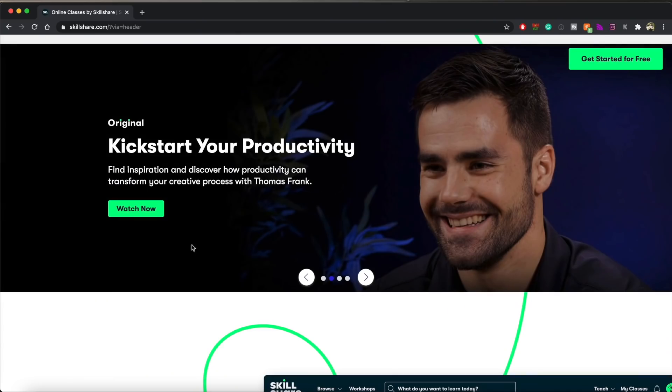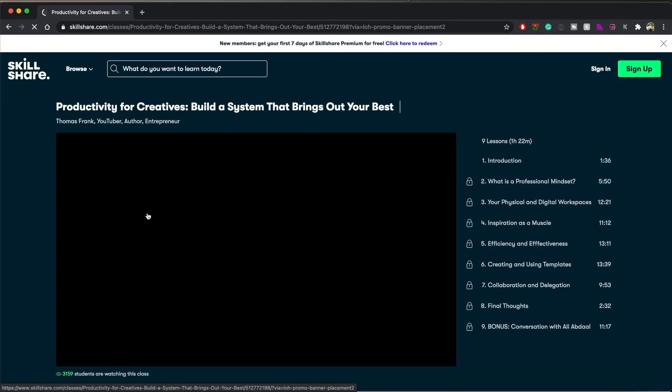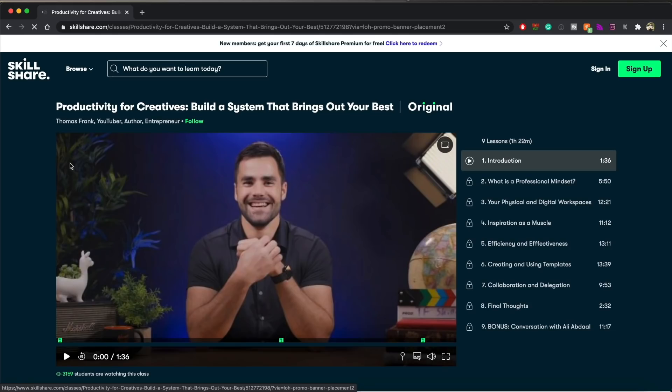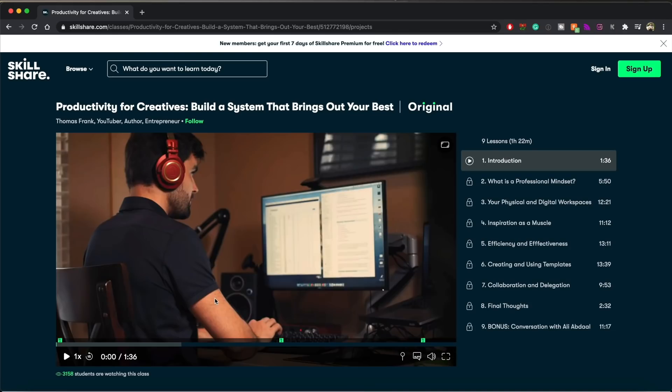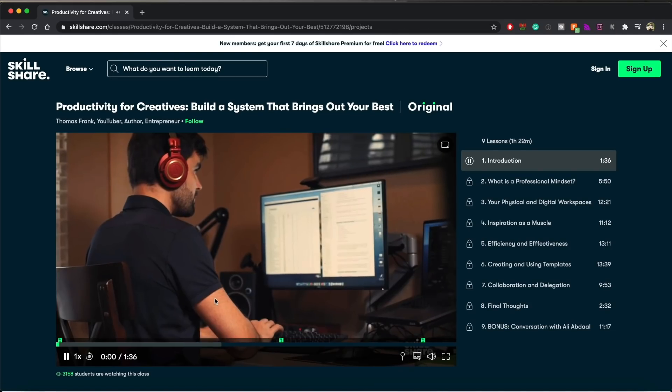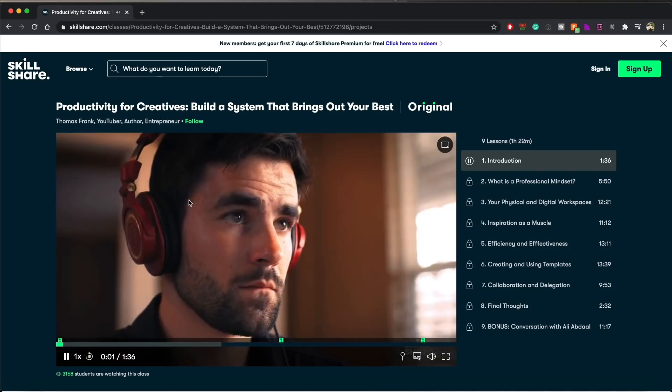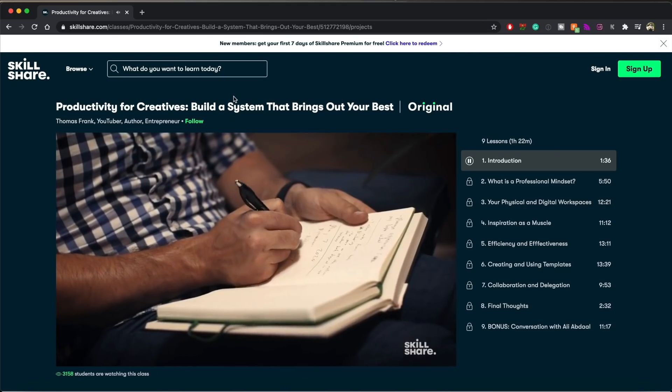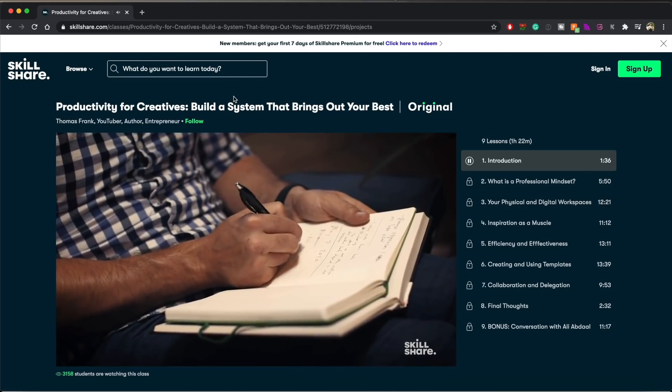If you're watching this video, you're probably thinking to yourself, how do I increase my productivity? That's why I recommend you check out this class called Productivity for Creatives, Build a System That Brings Out Your Best, by Thomas Frank. When I think about productivity on a personal basis, for me, I'm really kind of a systems builder. I don't like to be a machine.